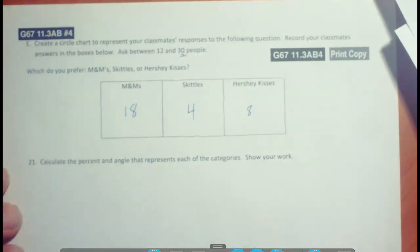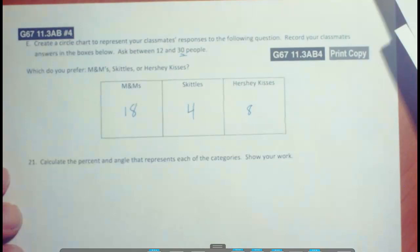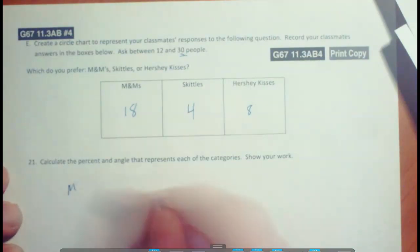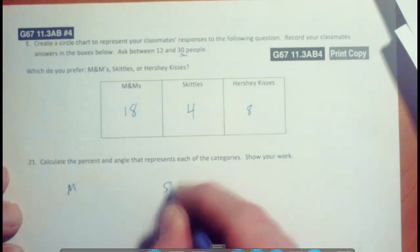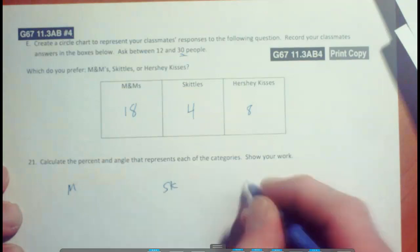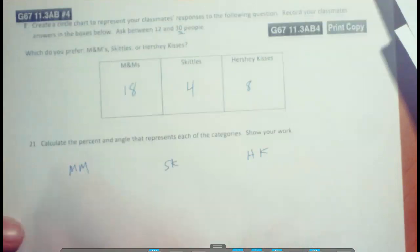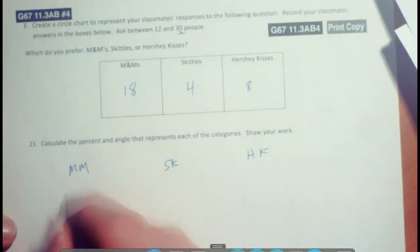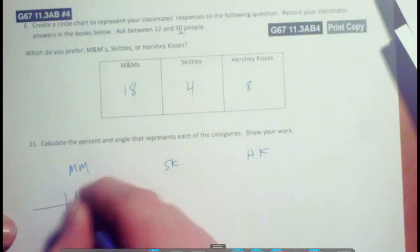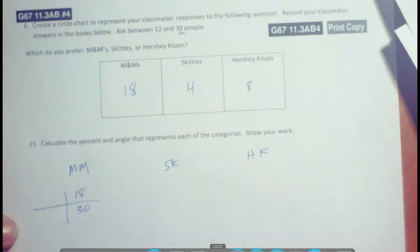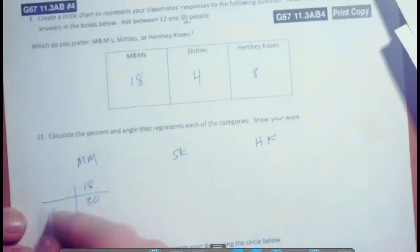All right, so we need to calculate the angle that represents each of these categories. Okay, so here's the M&Ms, here's the Skittles, here's the Hershey Kisses. We know that 18 out of a total of 30 will be proportional to some number of degrees out of 360.